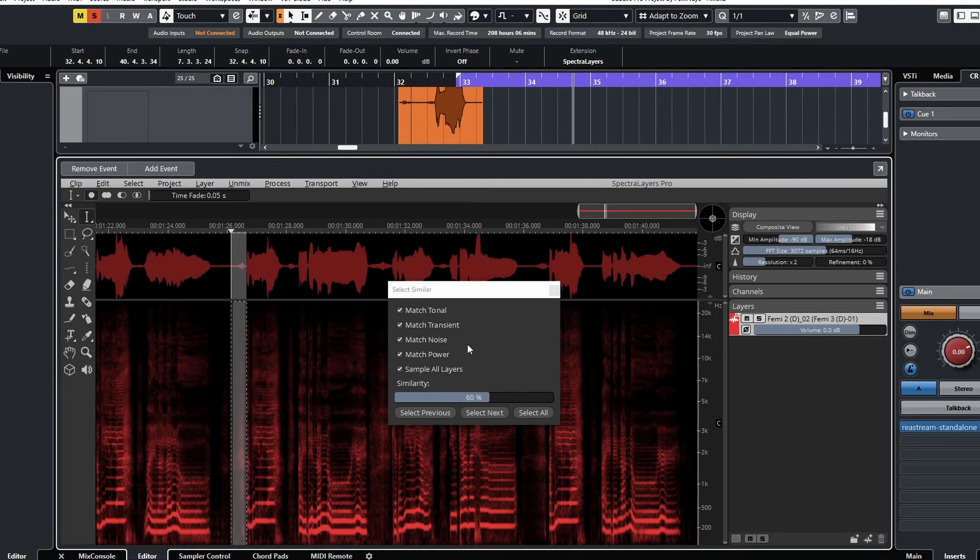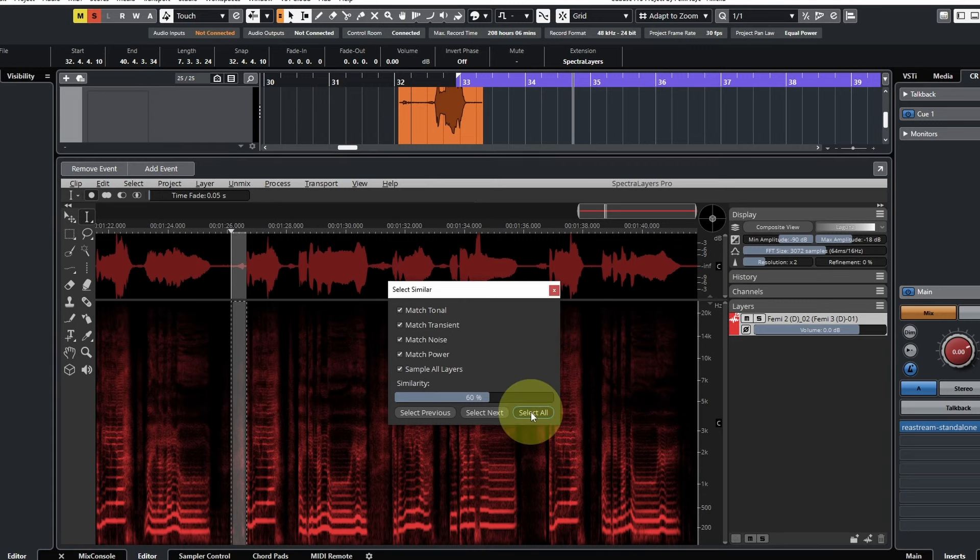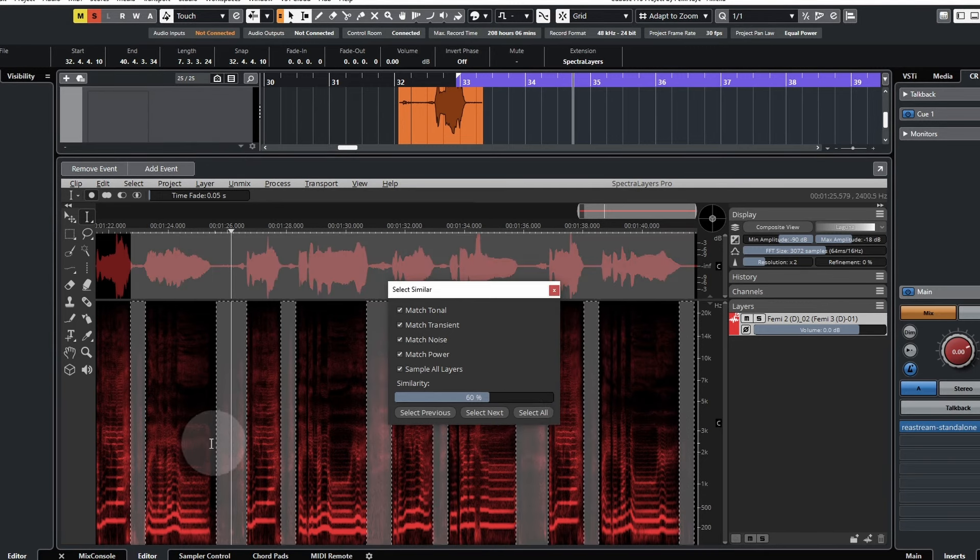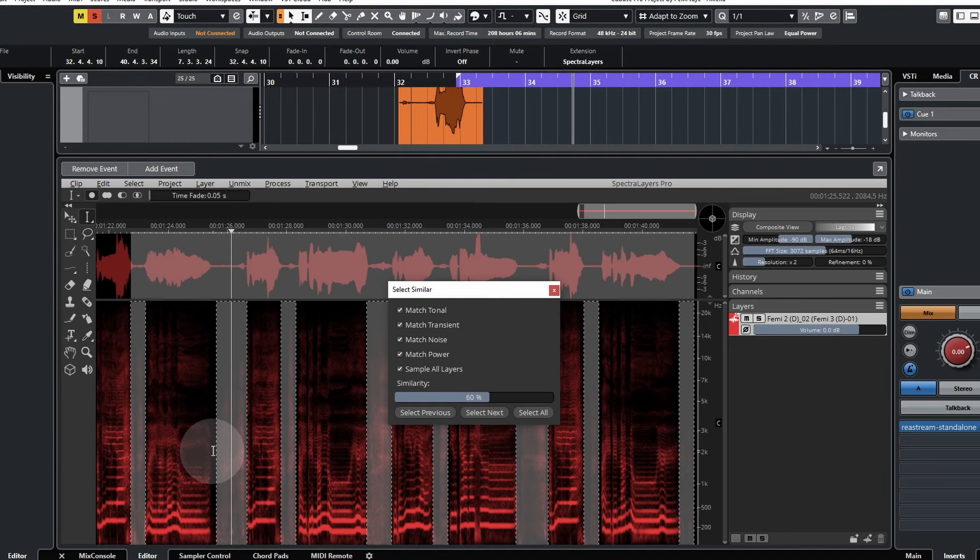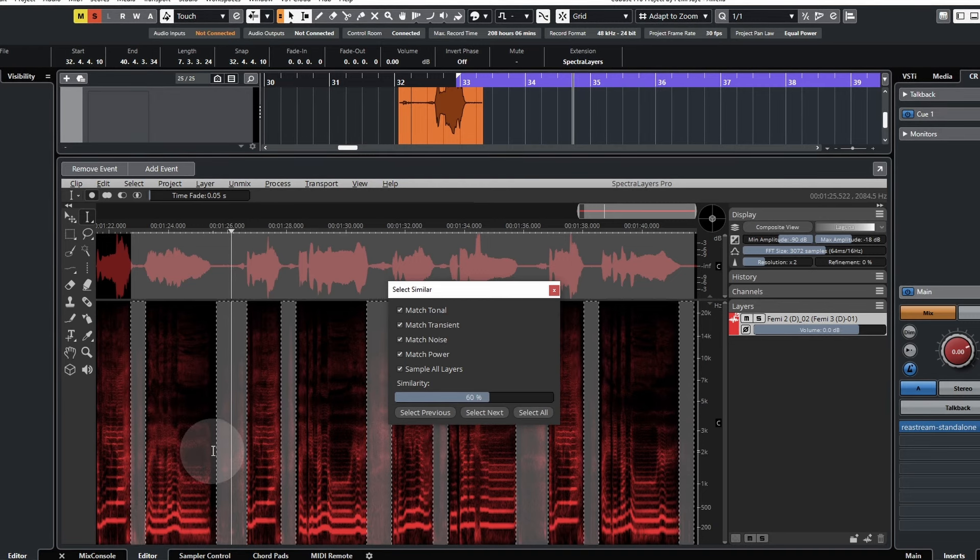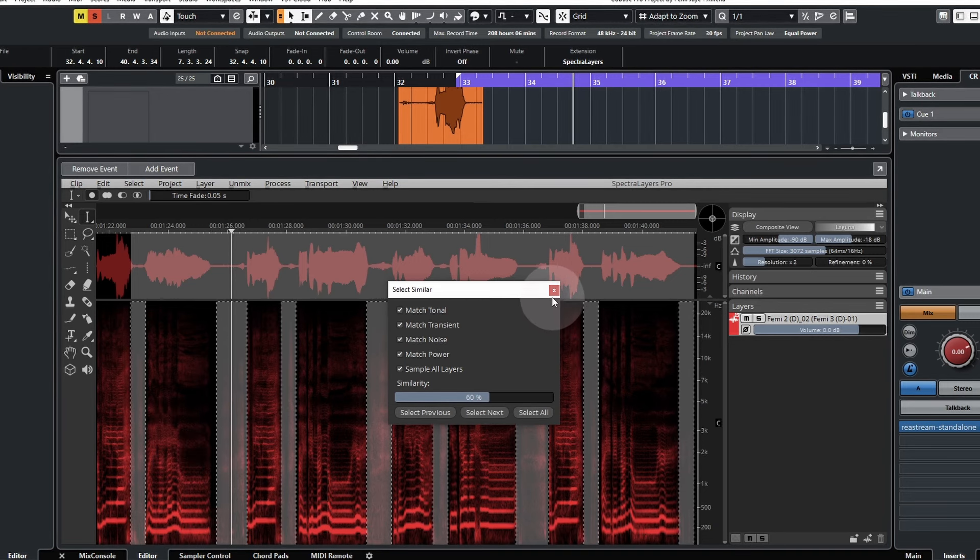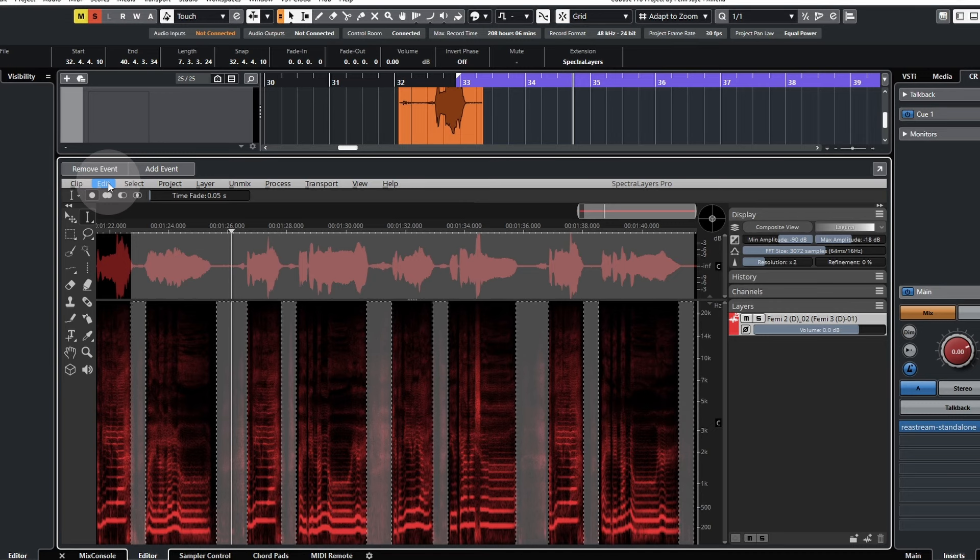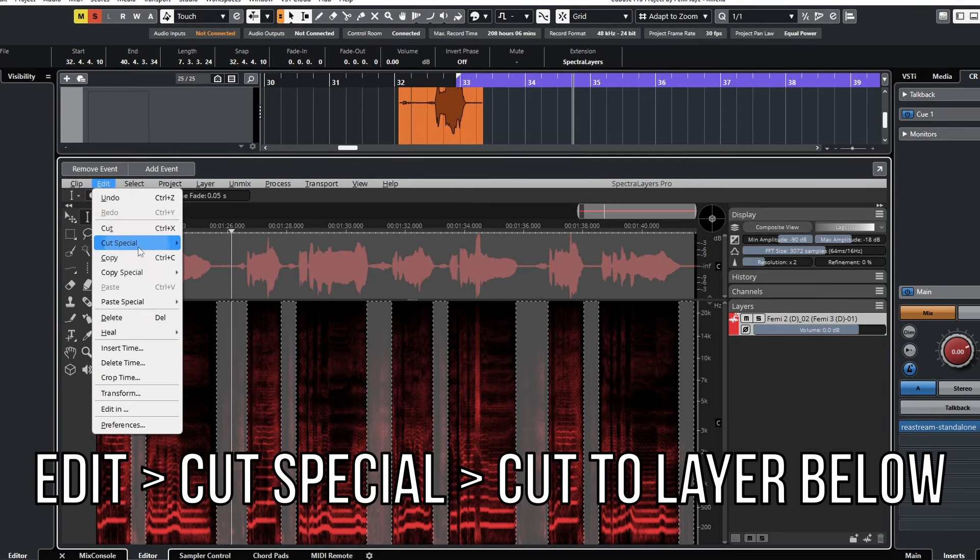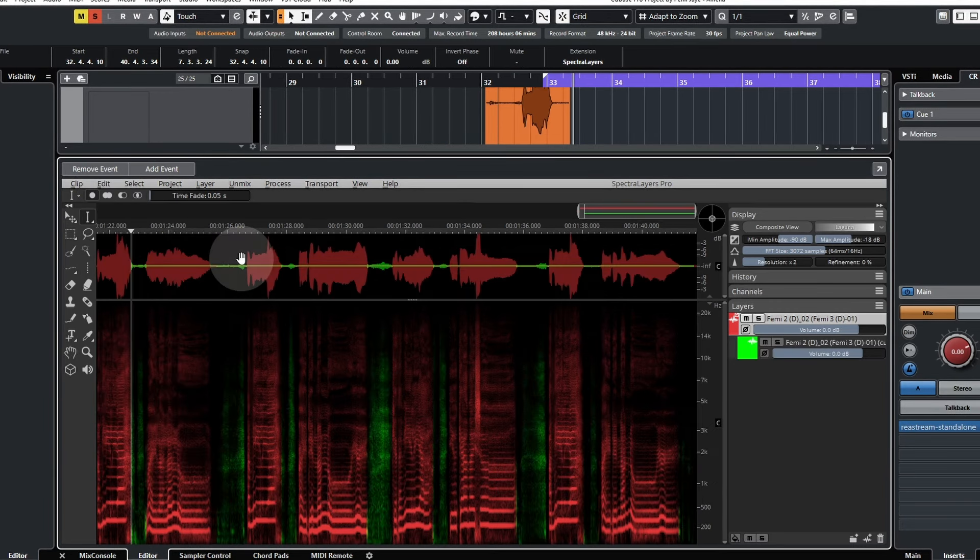If I hit select all, it's essentially detecting the areas where there's a similar sound profile. If I remove that and hit edit and cut to layer below.